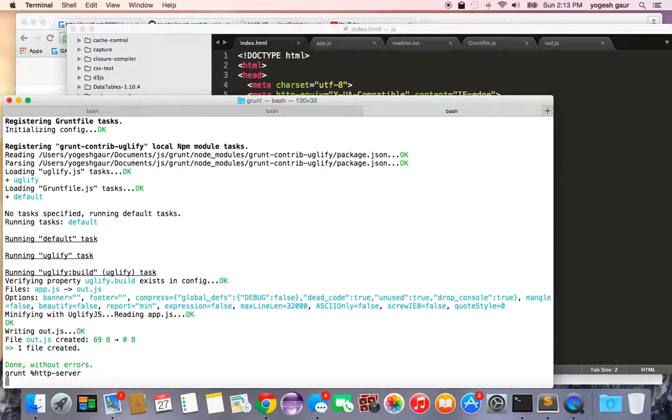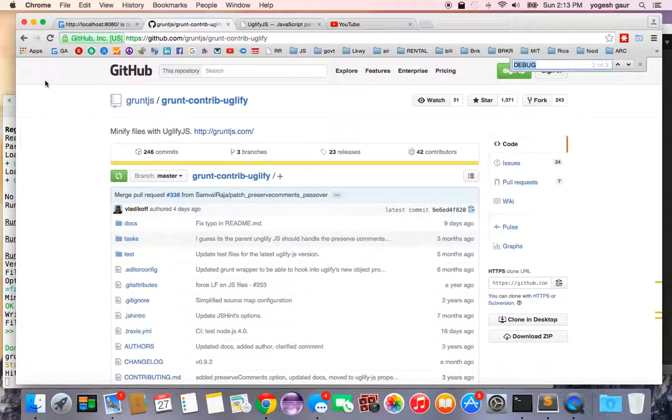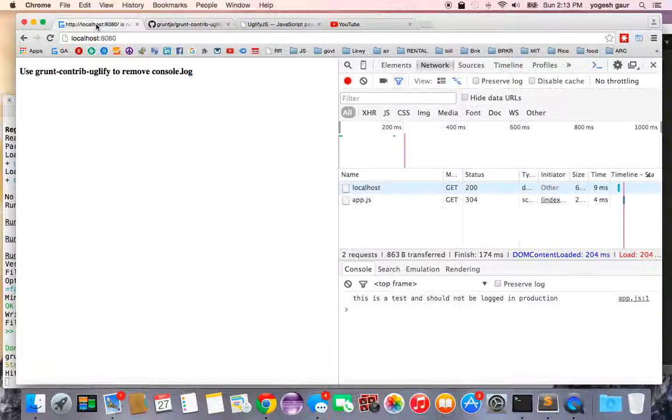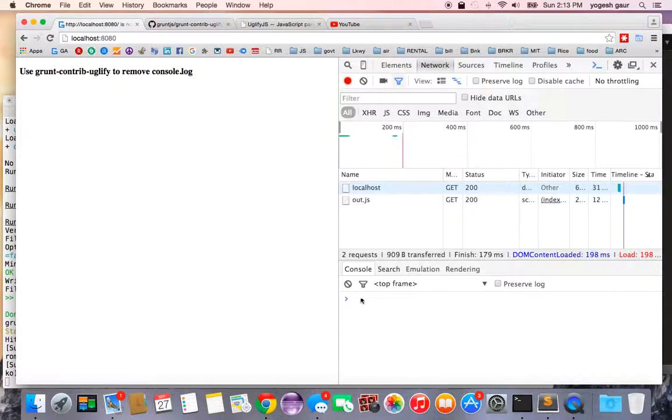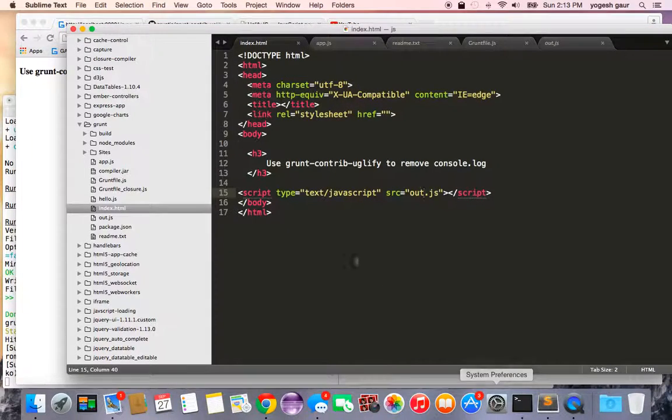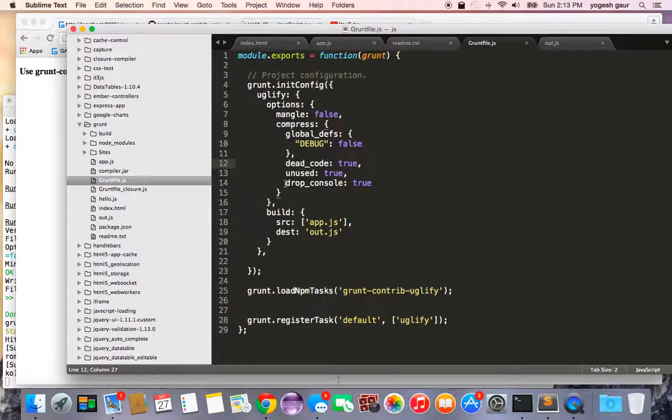I can change my index.html to basically use this output.js file. If I do that and run my HTTP server, here you can see that it's not going to log any comments and you can usually use this to remove your comments.